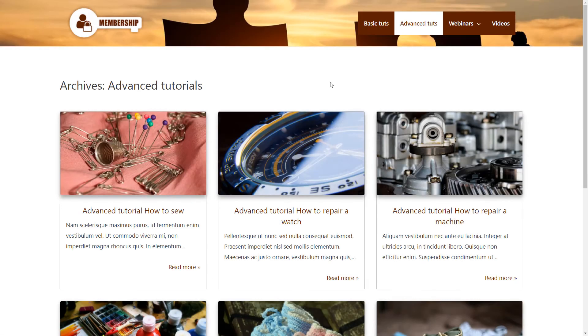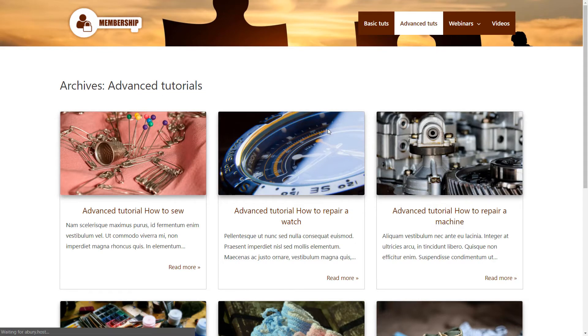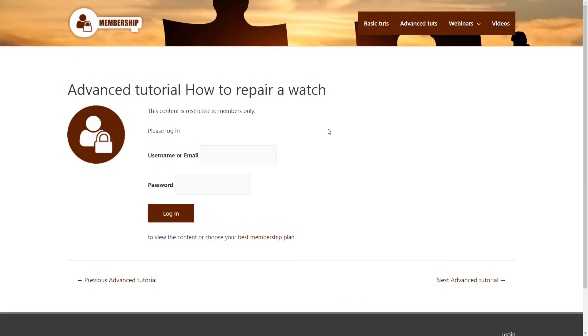When a visitor comes to the site, he or she can click on the tutorial, but will not see it until they register and log in.